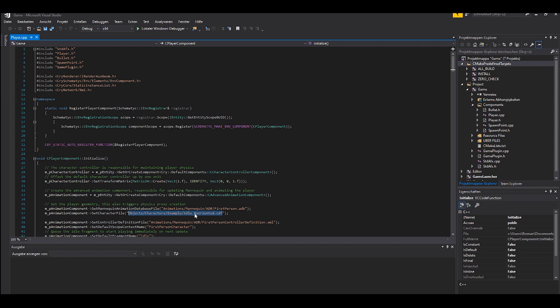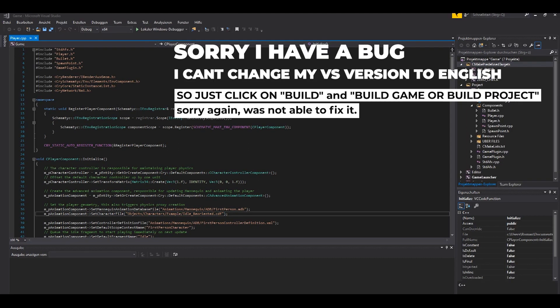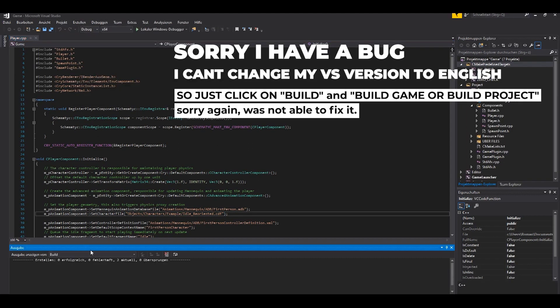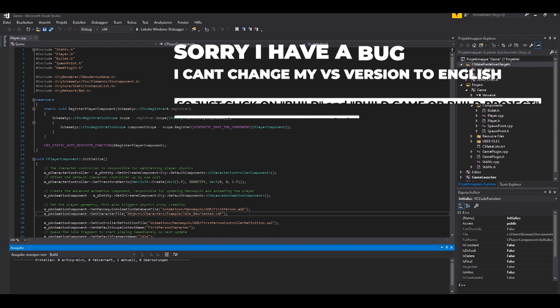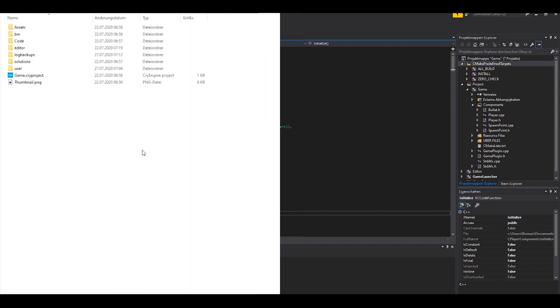Open Visual Studio again and replace the current path the code is referring to with the path of your freshly imported character. Then click on the project and build whatever we changed. By the way, for this process I recommend closing the engine. No errors — save and close Visual Studio.